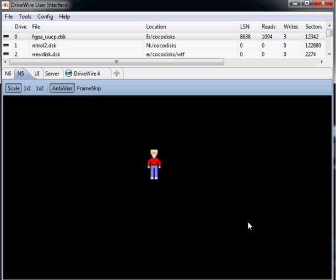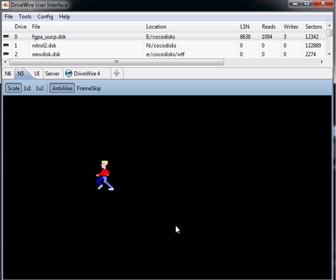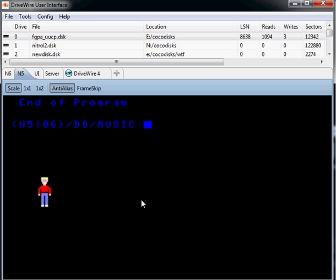You can definitely do some graphical type stuff. I don't know what this program is really all about. Just some little guy walks around. But it works.